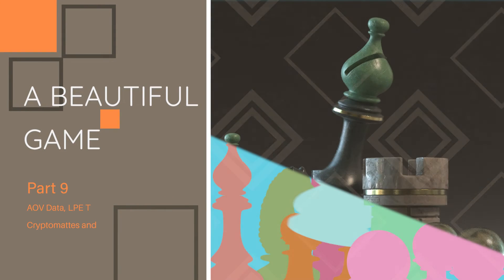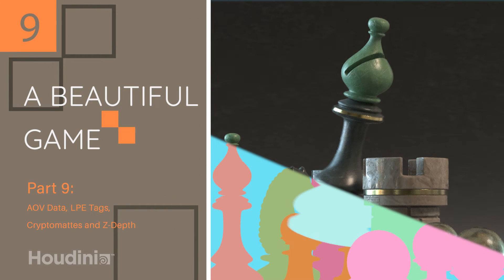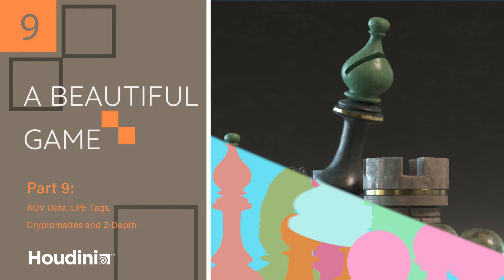Welcome back to part 9 of a beautiful game. This is the Karma rendering series and in this part we're going over AOVs.